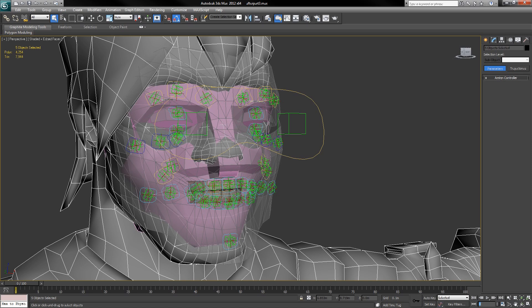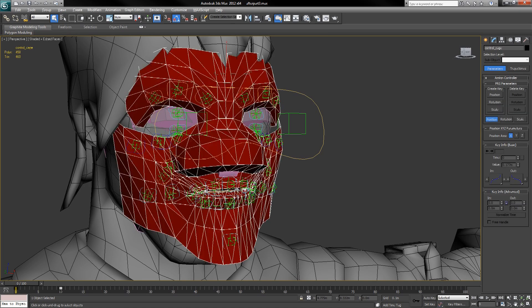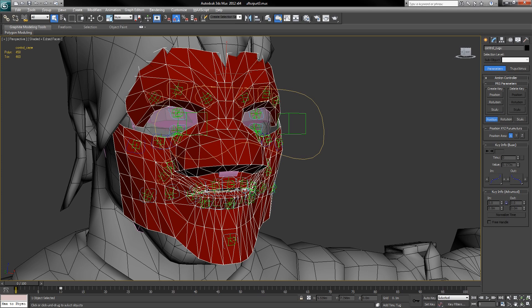The first thing you'll notice is the control cage is completely the wrong shape for this new character.